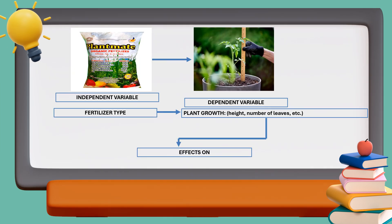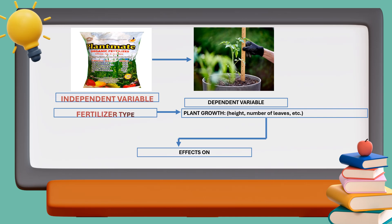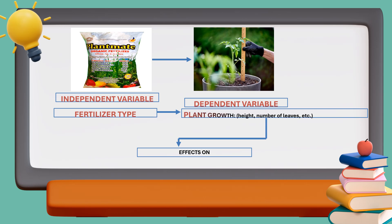Take a look at this illustration. The independent variable is the factor that is changed or controlled in the experiment, which is the type of fertilizer. The dependent variable is the outcome that is measured to see if there is an effect — like plant growth. The arrow indicates that plant growth is what you measure to observe the effects of changes in the fertilizer type.